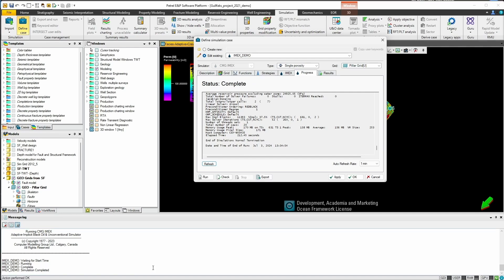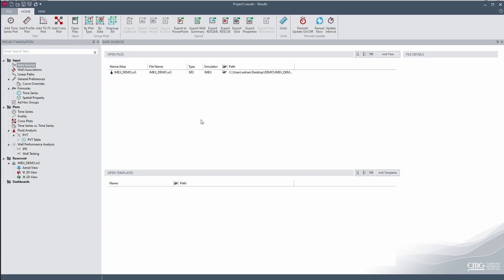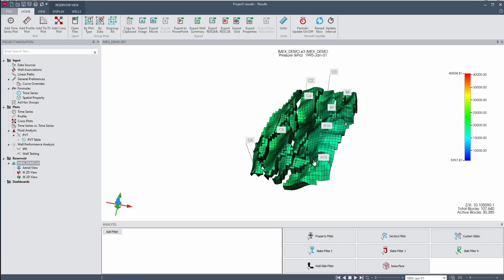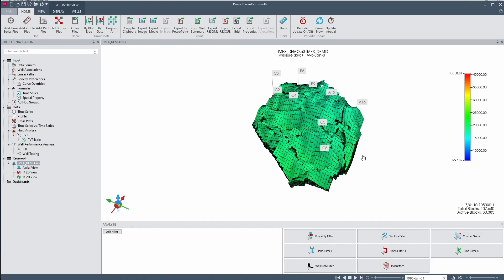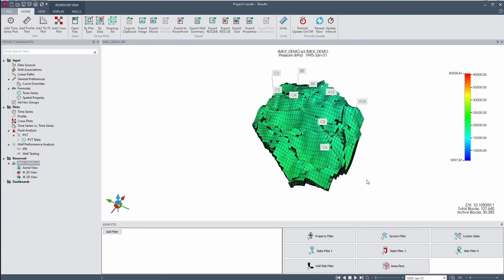Moving back to CMG's Launcher we can see the status has been reflected in the status and now we can view the simulation output in Results. In Results we can take a deeper dive into the simulation output, we can view the model in 3D and of course see how things progress over time.